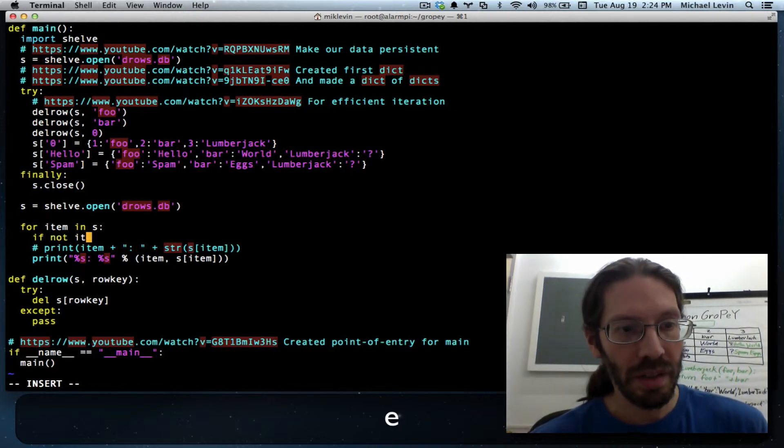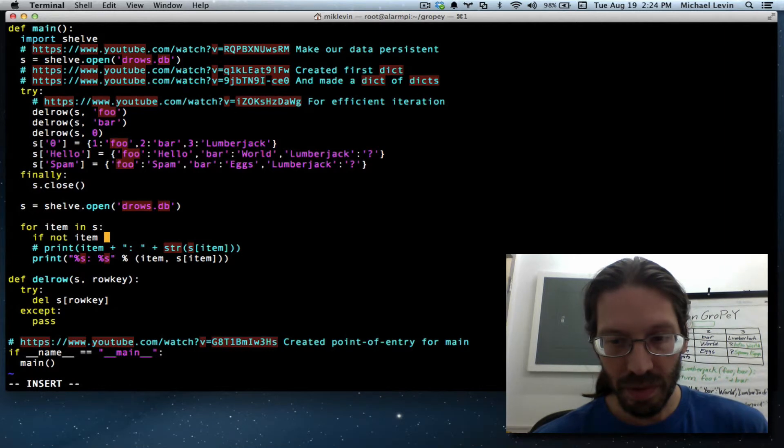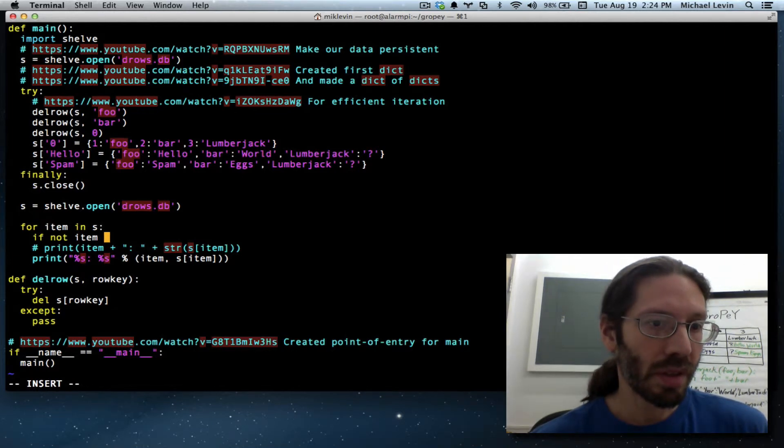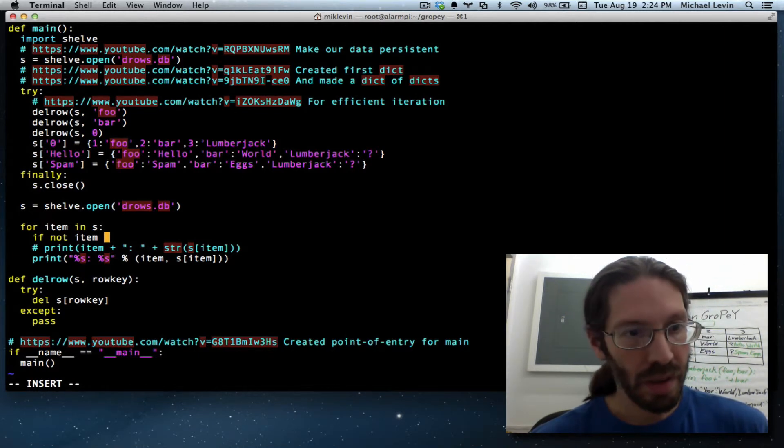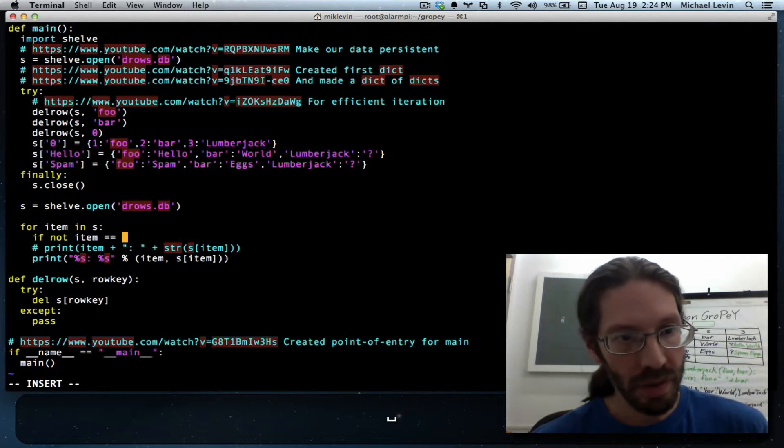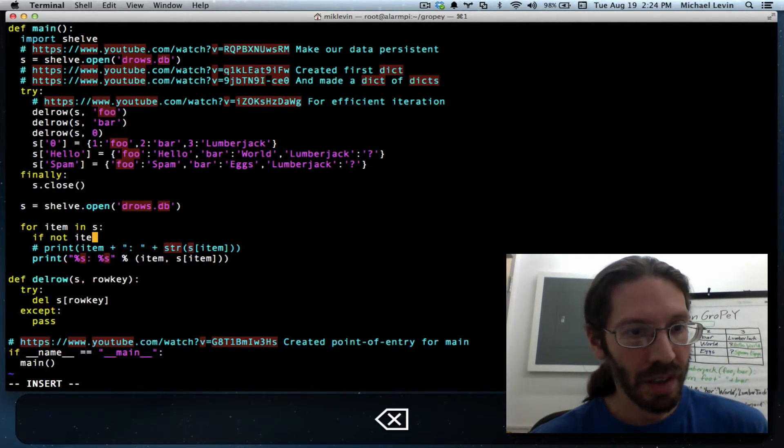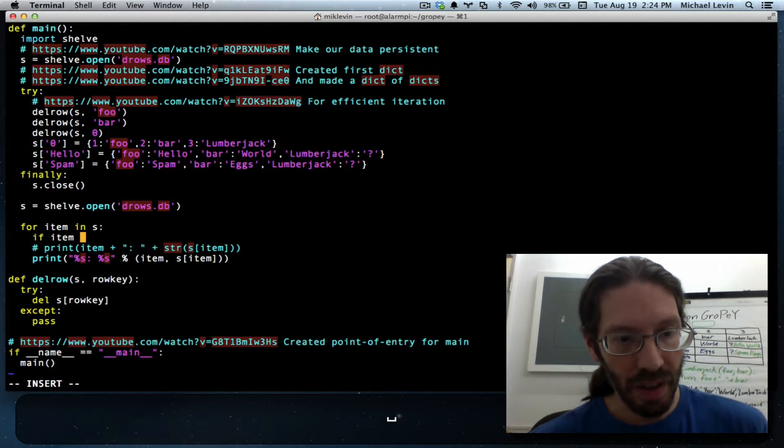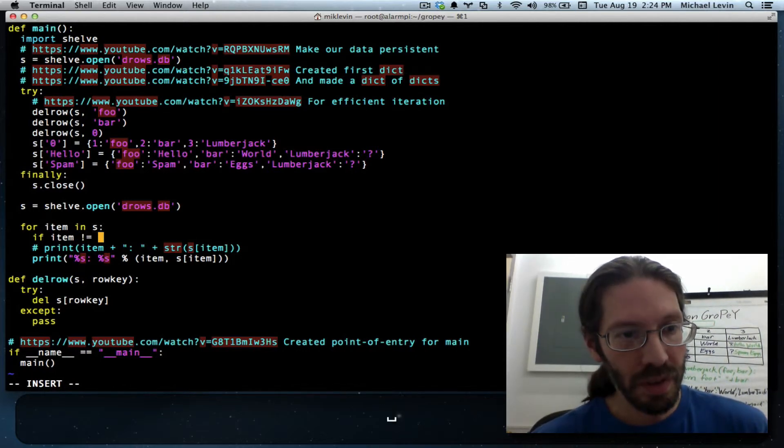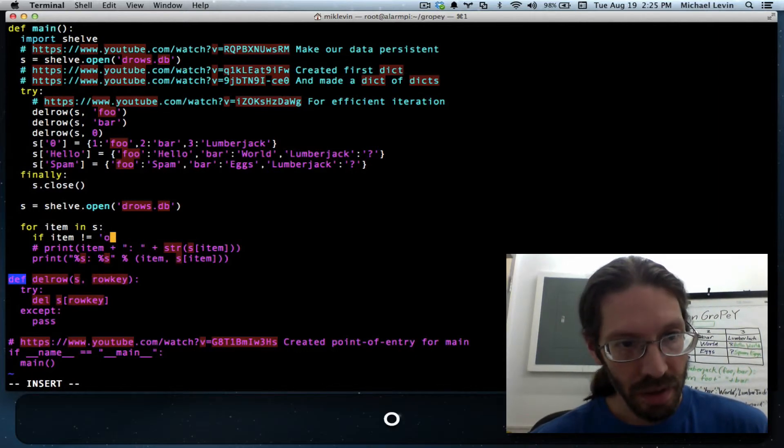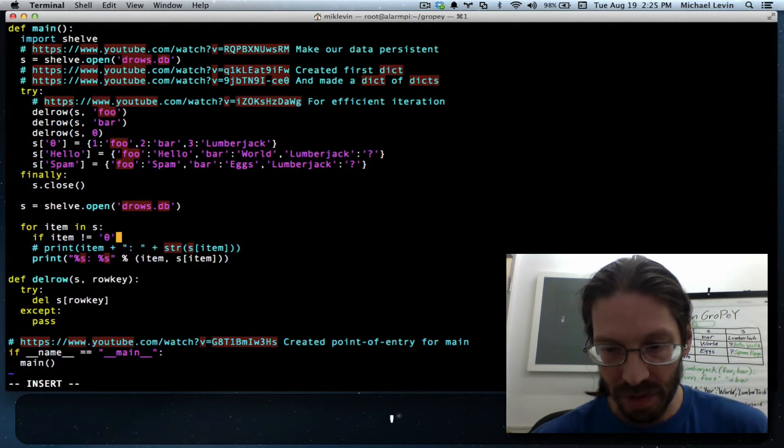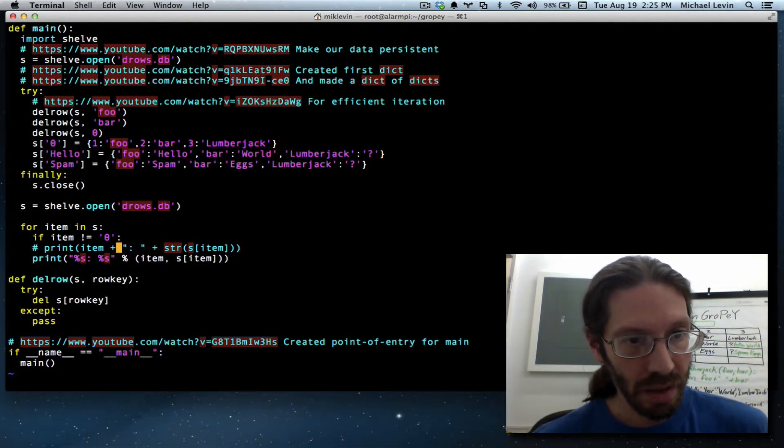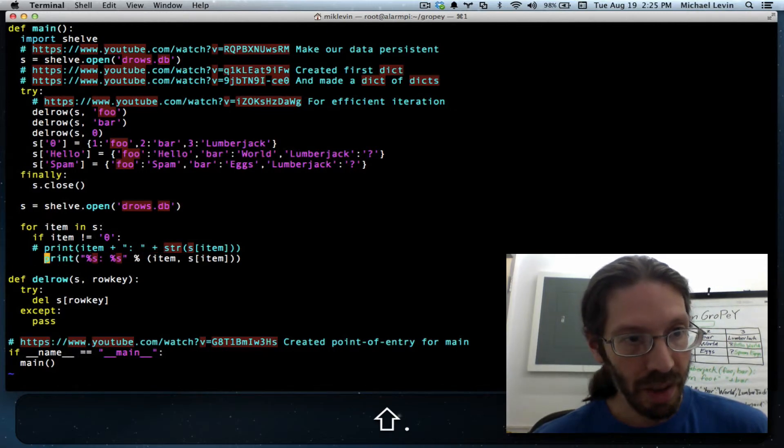I think the not the negation goes before it. If not item equals. Oh actually, oh actually the best way to state that if item not equals zero as a string then display it.